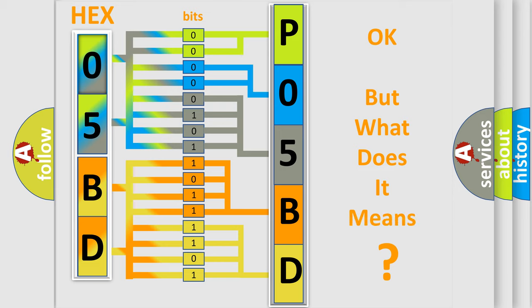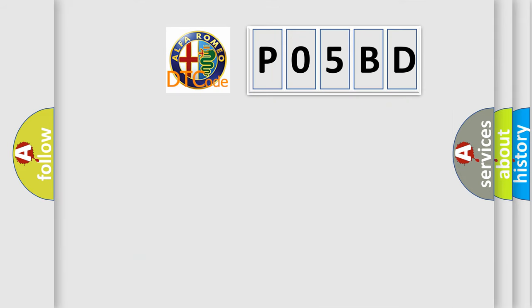The number itself does not make sense to us if we cannot assign information about what it actually expresses. So, what does the Diagnostic Trouble Code P05BD interpret specifically?